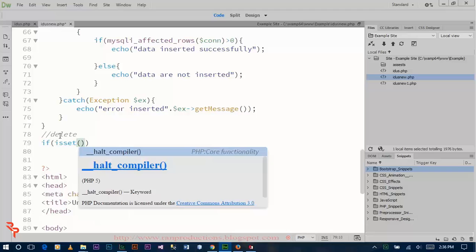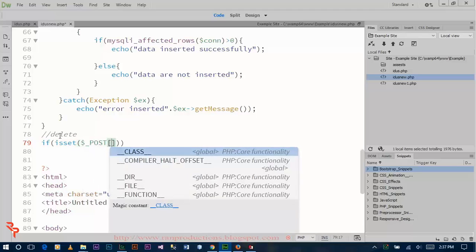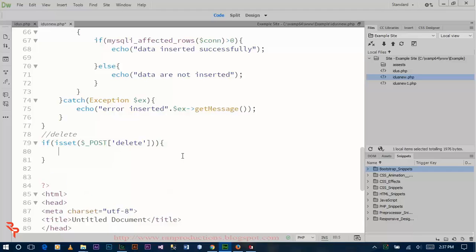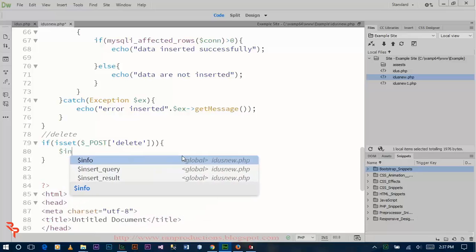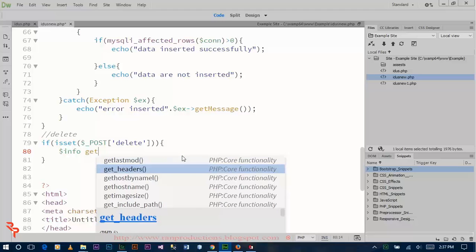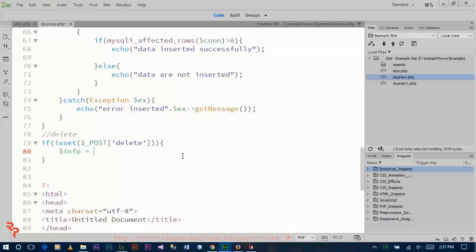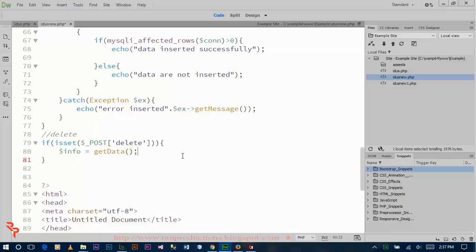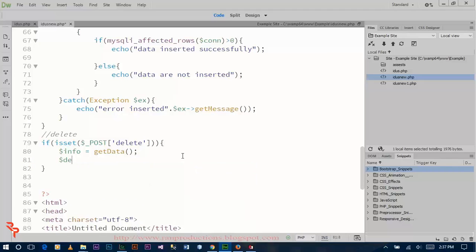If reset. If the delete button is selected, then this code inside the curly bracket should execute. Define a variable that will get the value from the function we have already defined. Let's name it on variable.